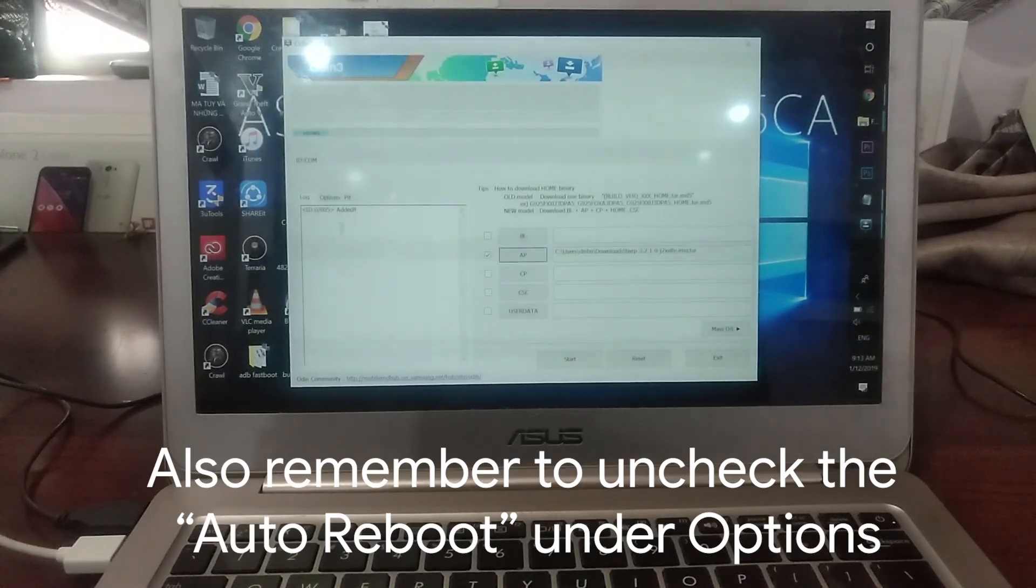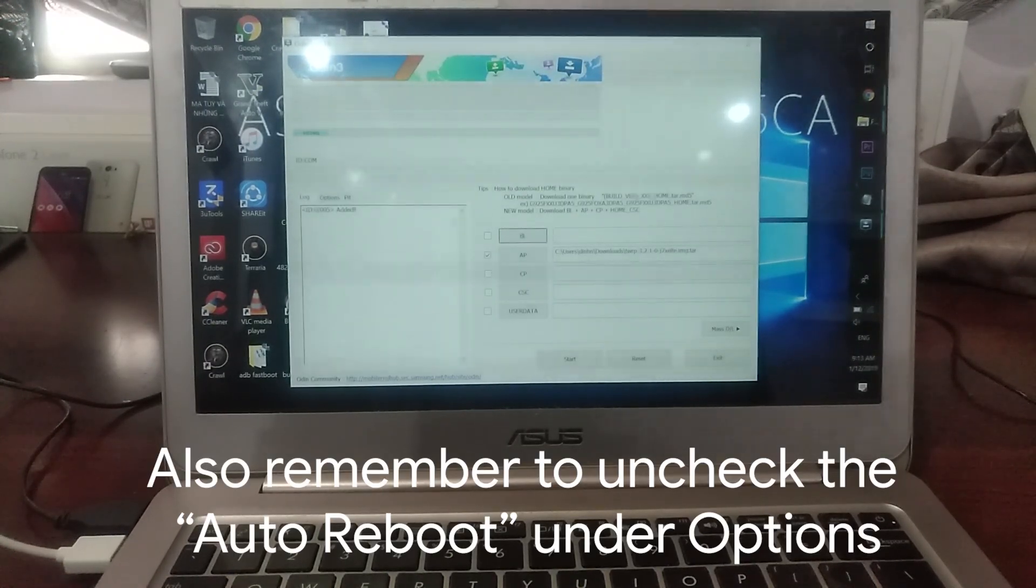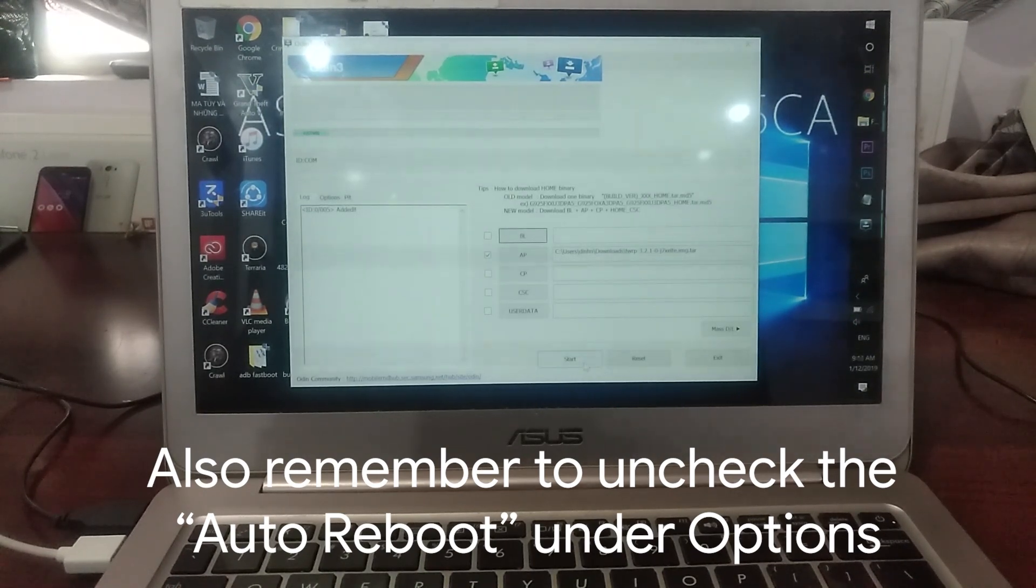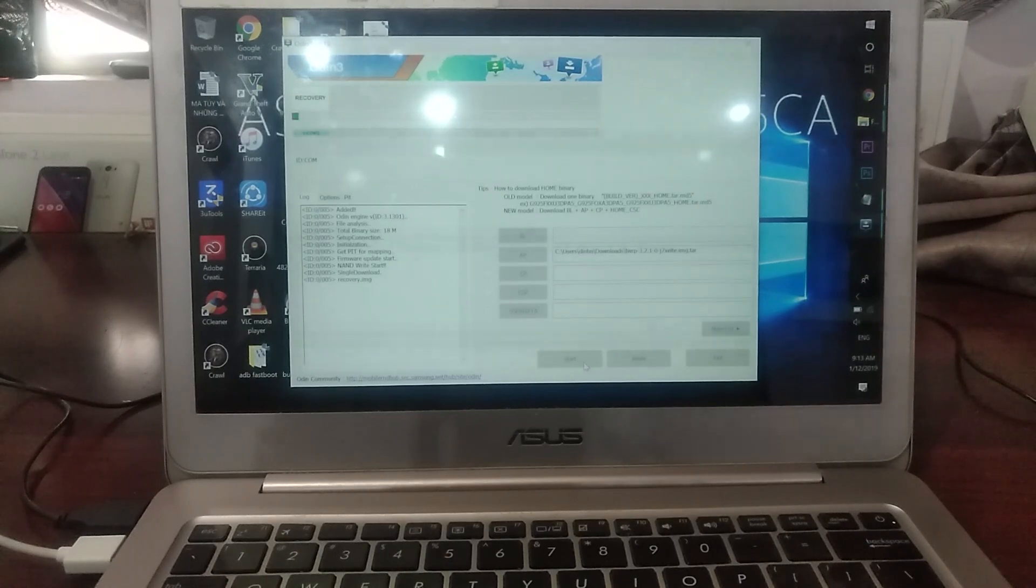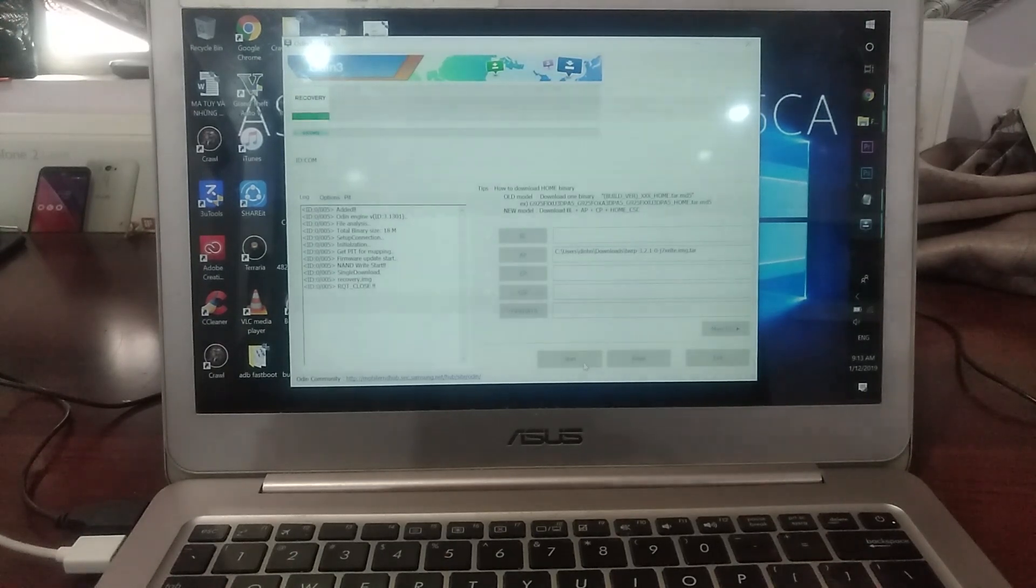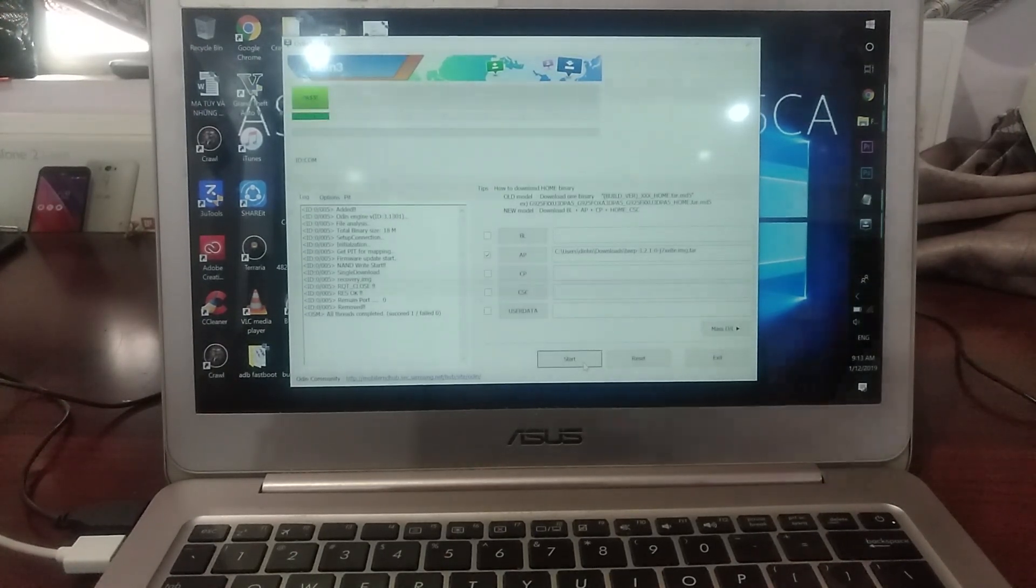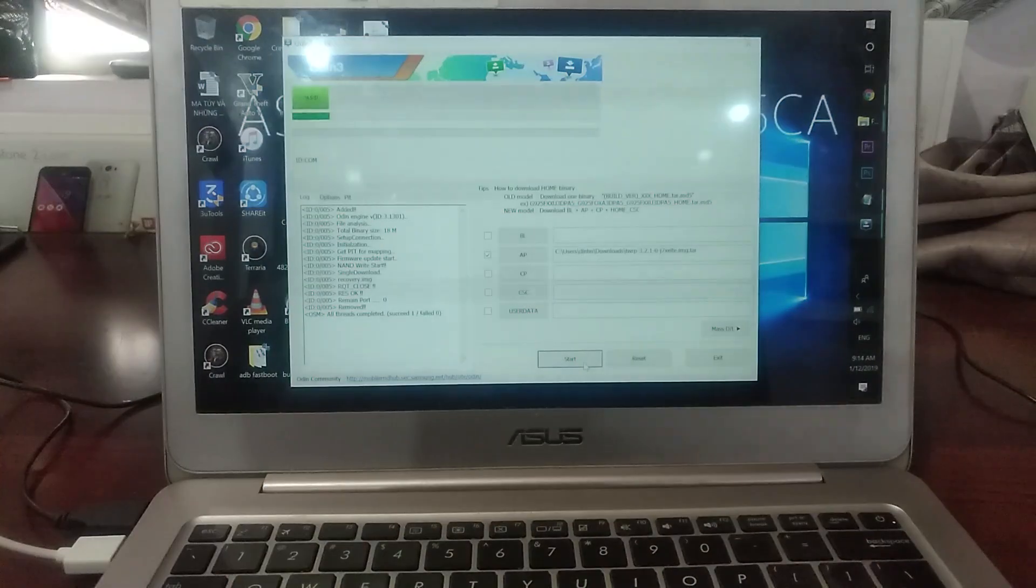You're pretty much good to go. Click on Start. It is done.